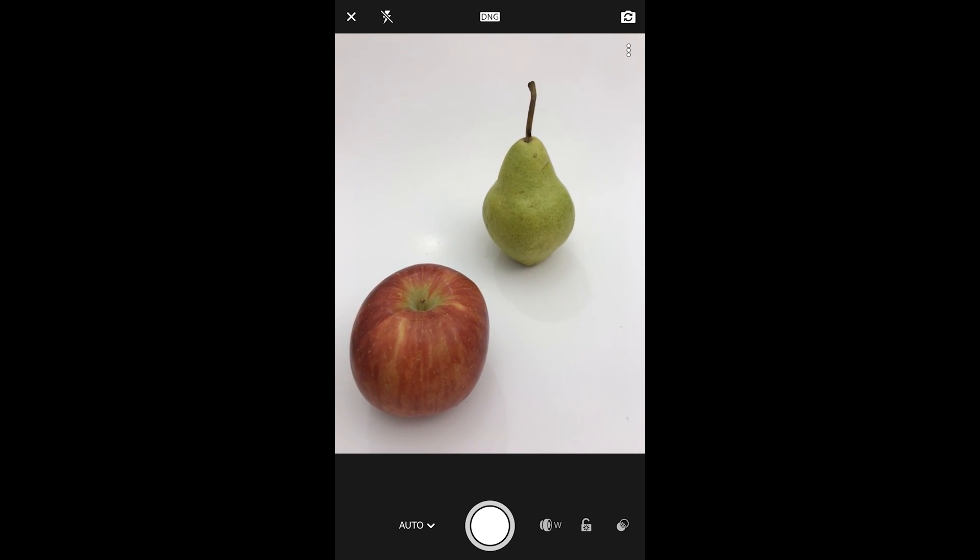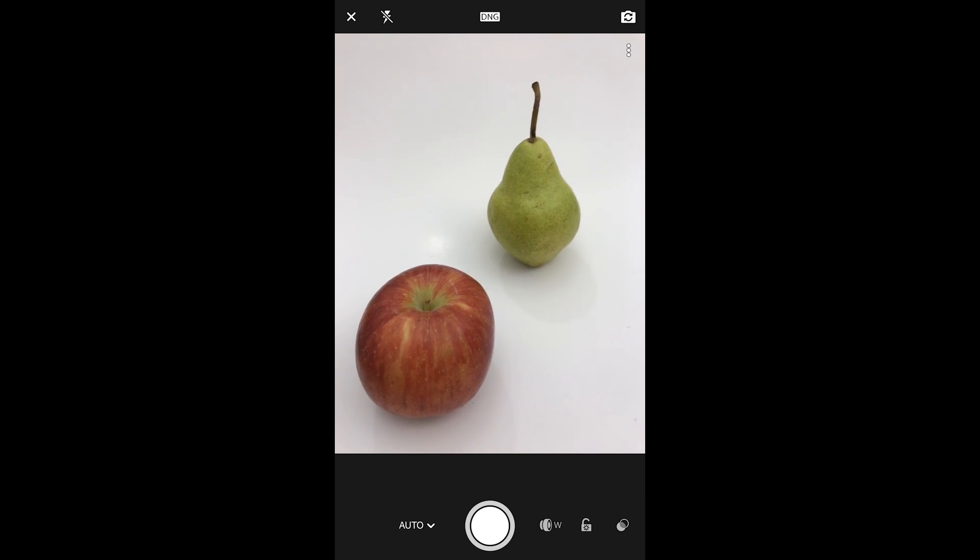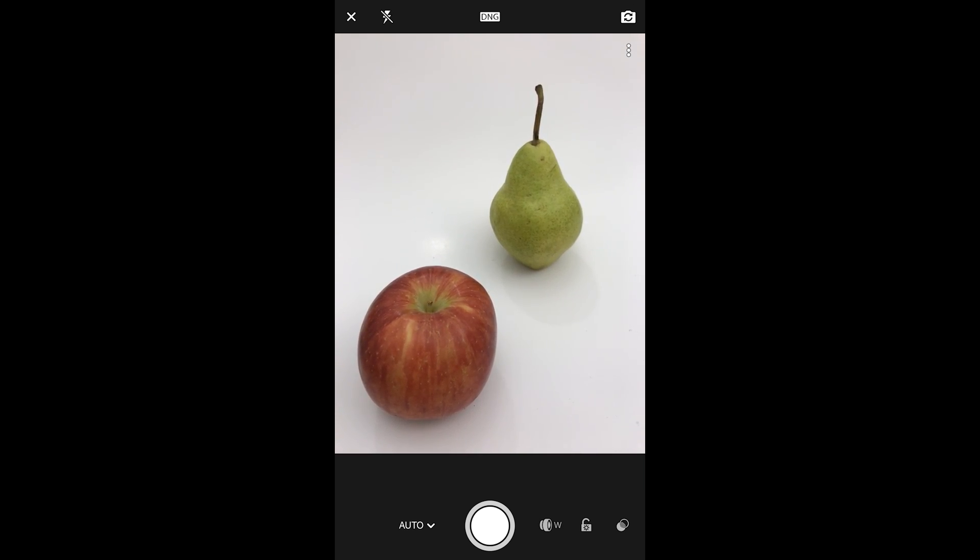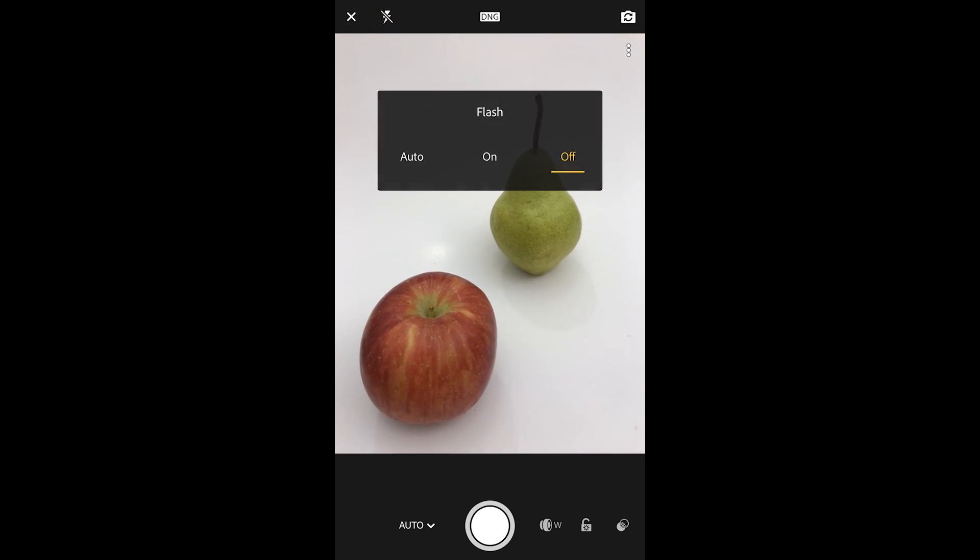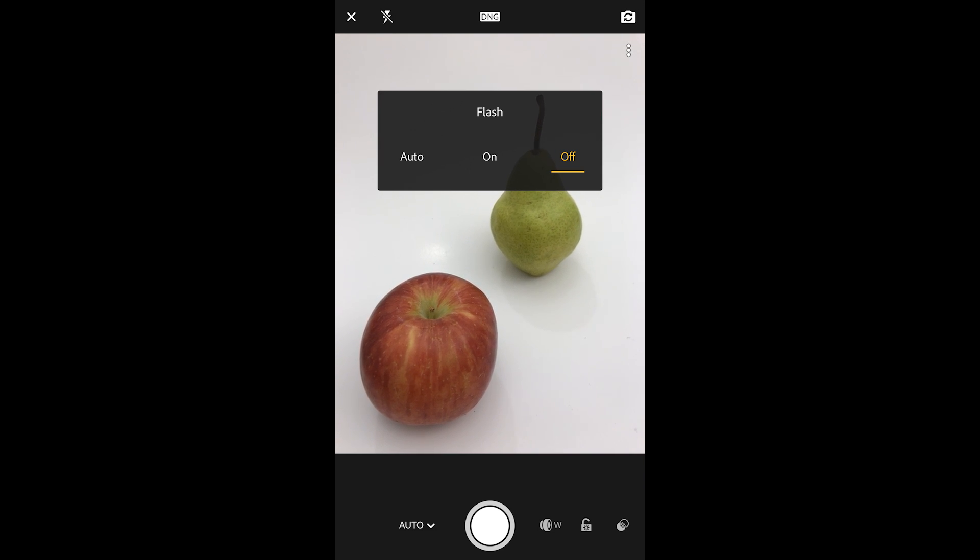Let's take a look at some of the different camera options. In the upper left we can of course cancel out of here. Next to that I have some flash options which I've turned off.